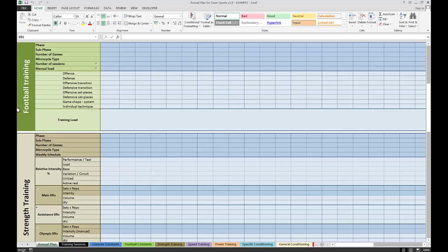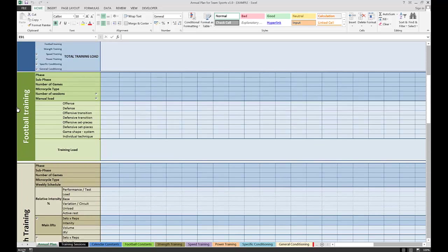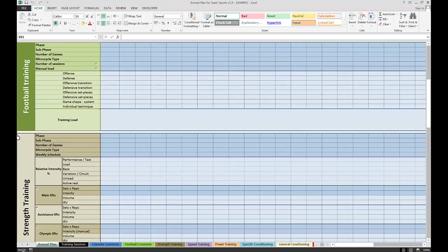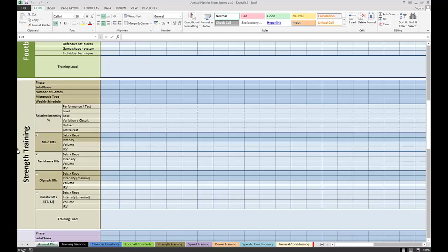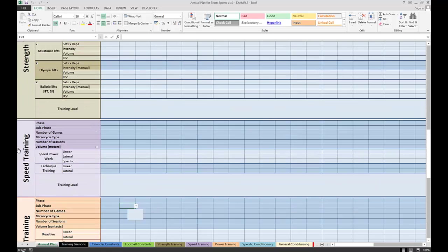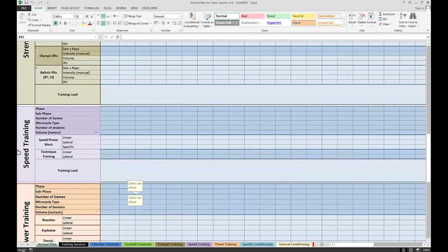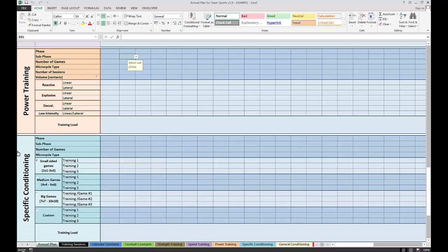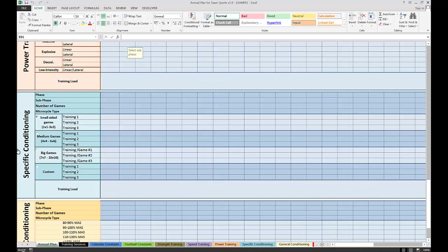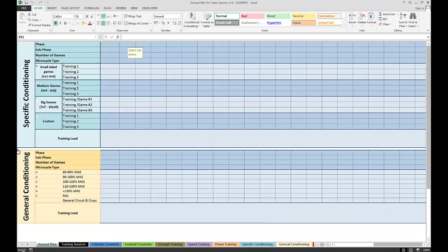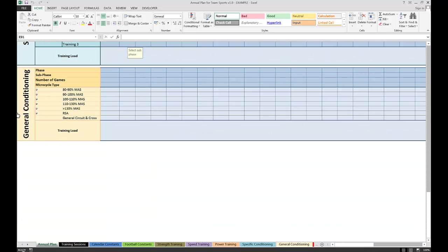Then there's a skill component. In this case, that's soccer or football. Then we have a strength training component, speed training component, power training component, specific conditioning, and general conditioning.